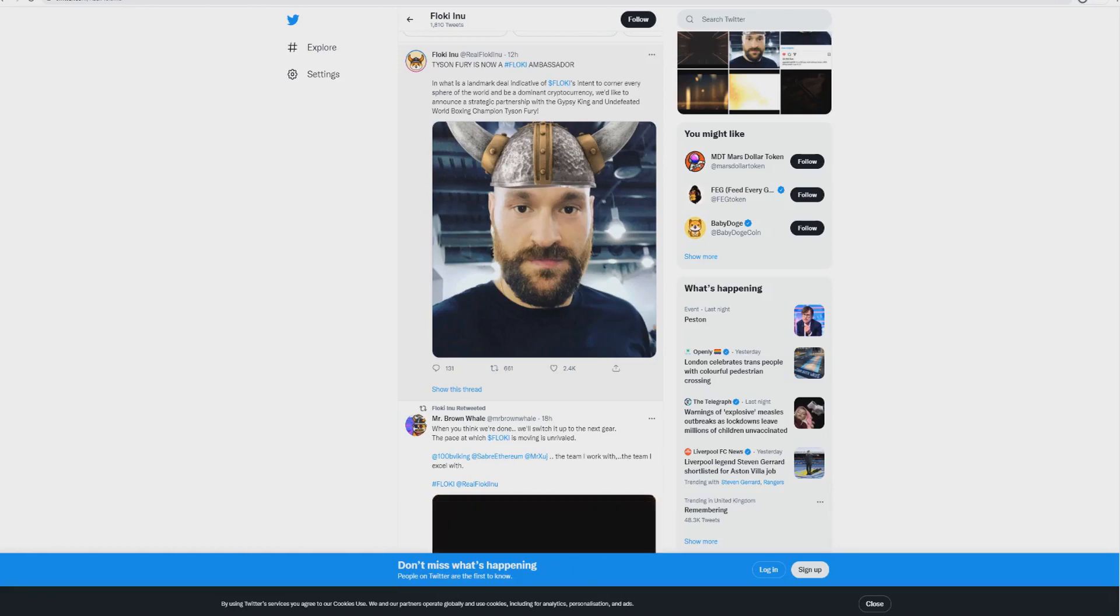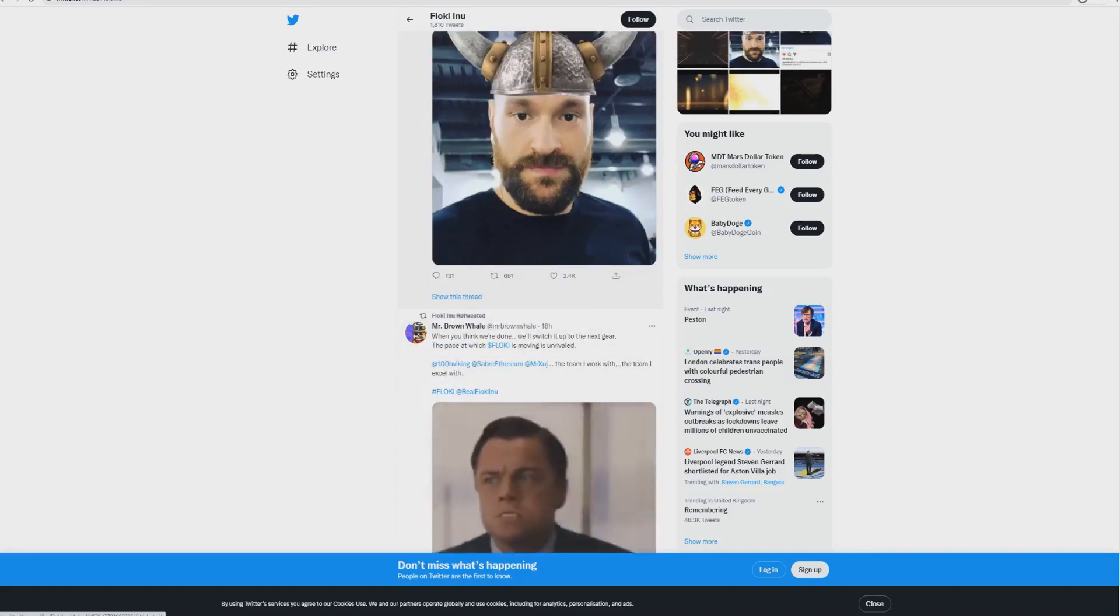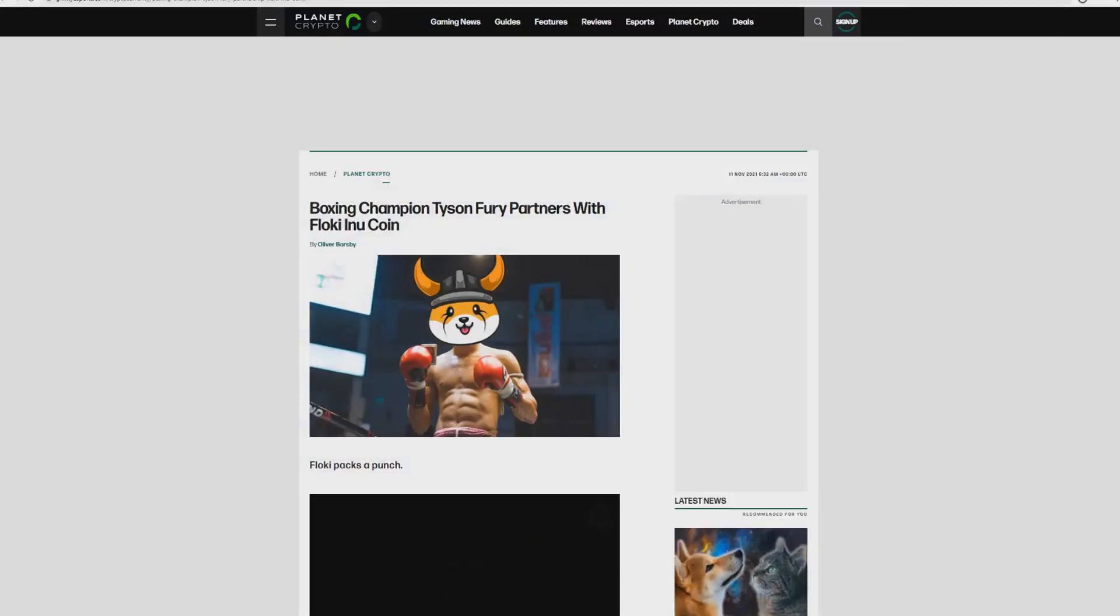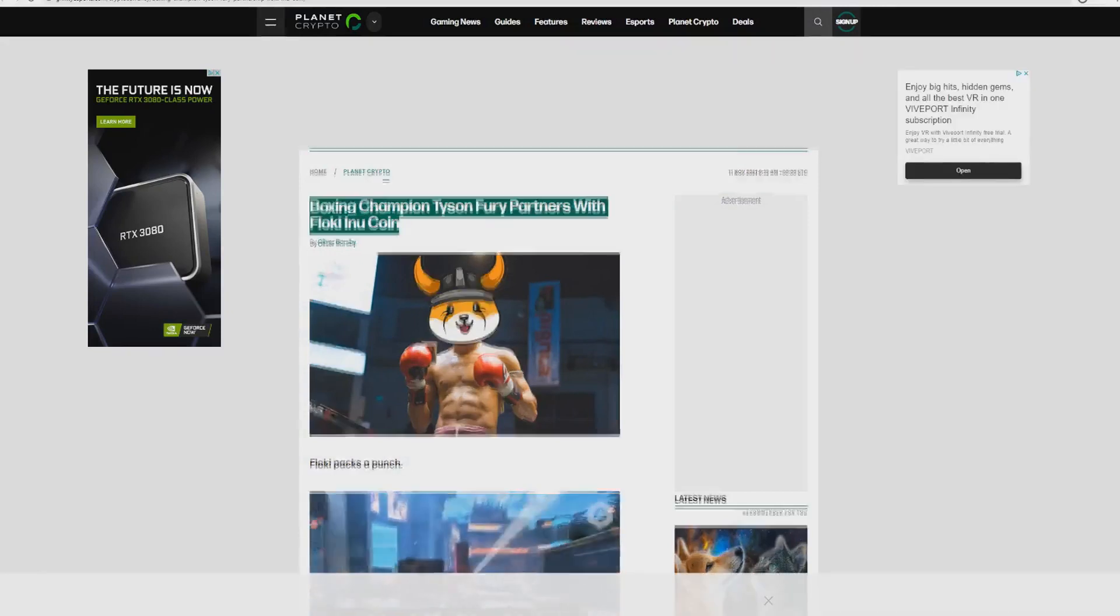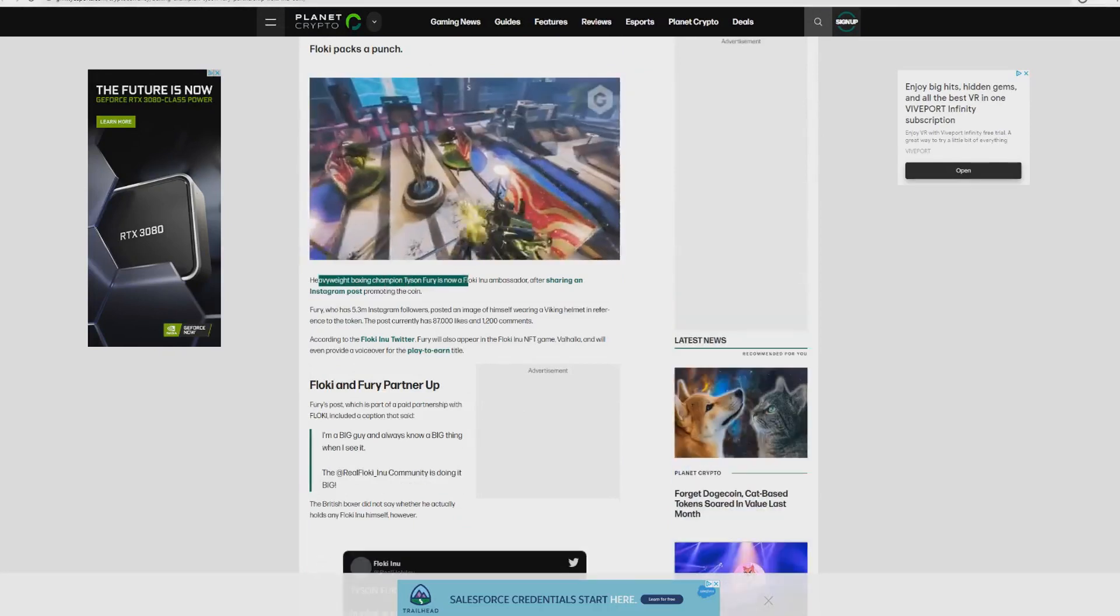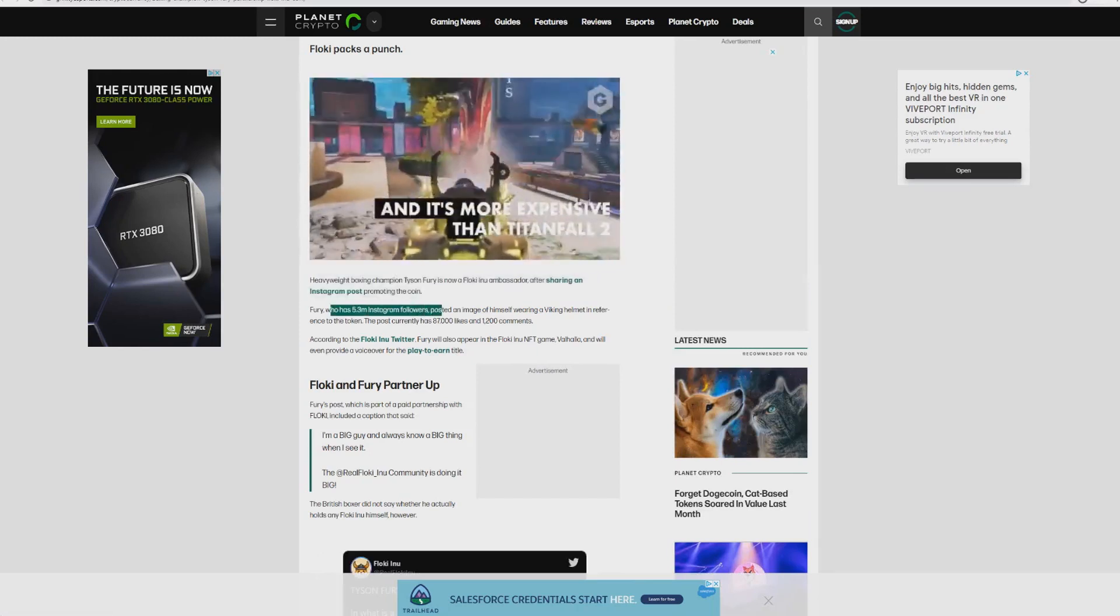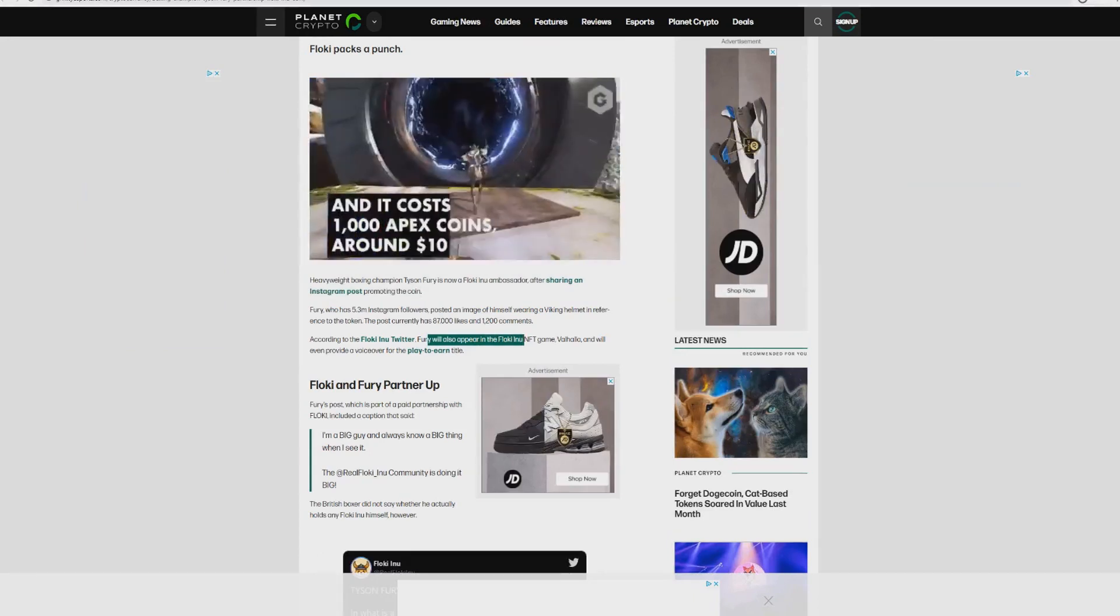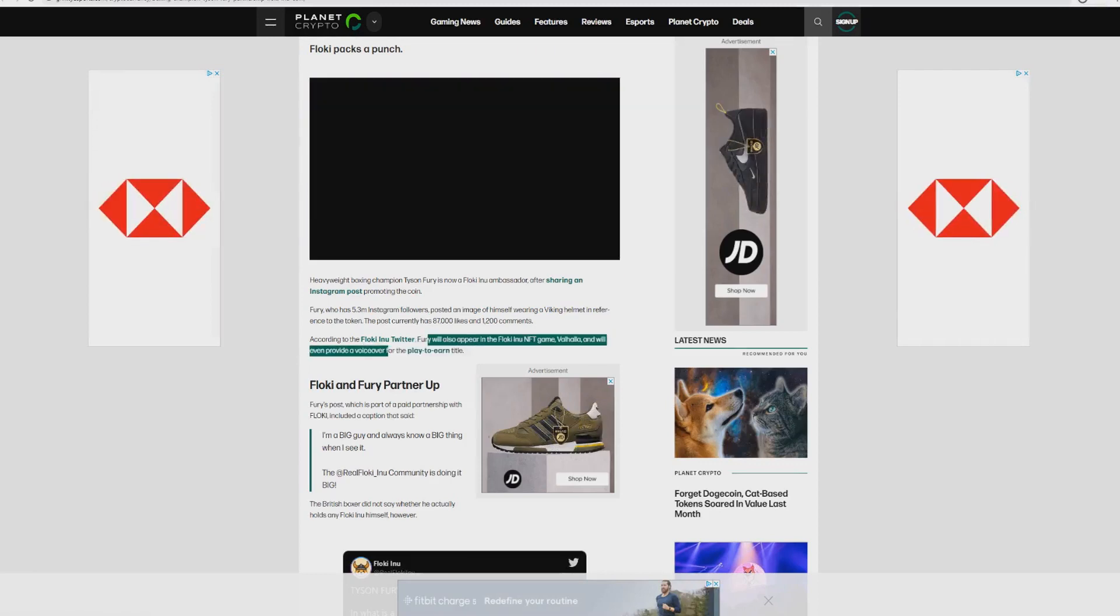This is absolutely massive, the biggest we've ever seen for a cryptocurrency and this is very smart. In fact so big that I don't think people realize how big this is. Heavyweight boxing champion Tyson Fury is now a Floki Inu ambassador after sharing on an Instagram post. Fury who has 5.3 million Instagram followers posted an image of himself wearing a Viking helmet in reference to the token. The post currently has 87,000 likes. Fury will also appear in the Floki Inu NFT game and will even provide a voiceover to the play-to-earn title.